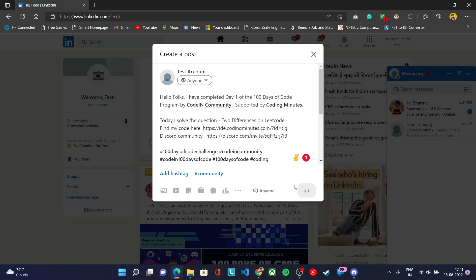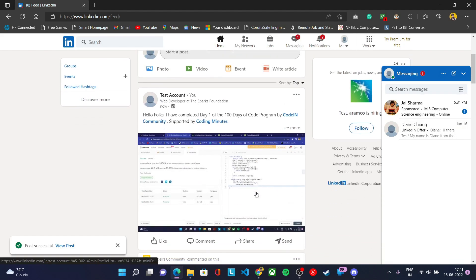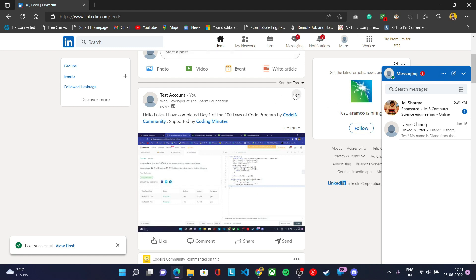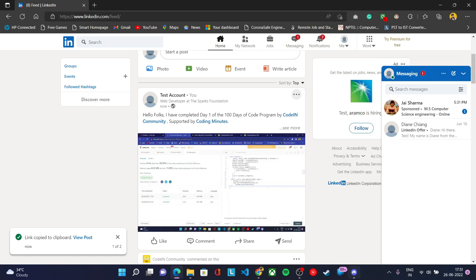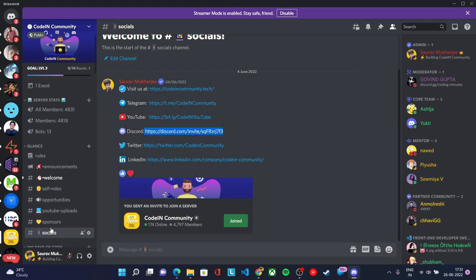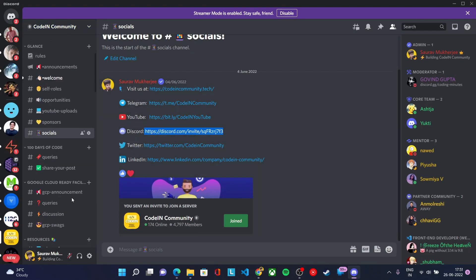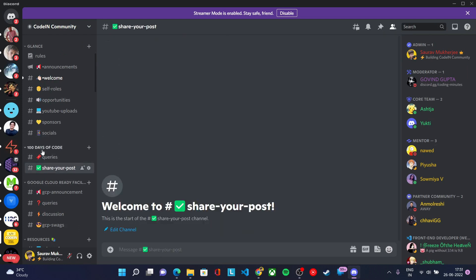You can post it on LinkedIn or Twitter, and after posting you'll get a unique link for that post. Then go to our Discord server, find the channel named 'Share Your Post' under the 100 Days of Code section, and follow the required format before sharing your LinkedIn or Twitter post link there.